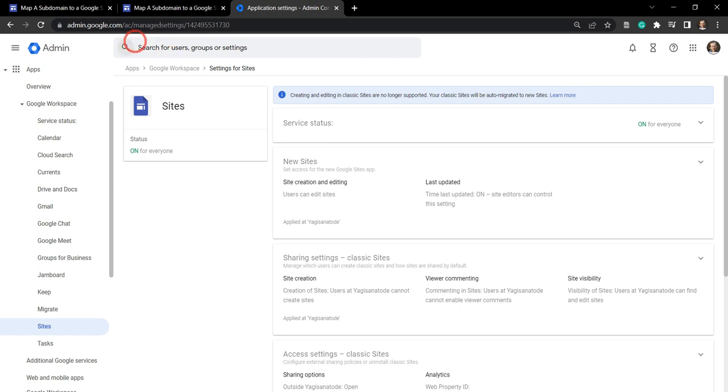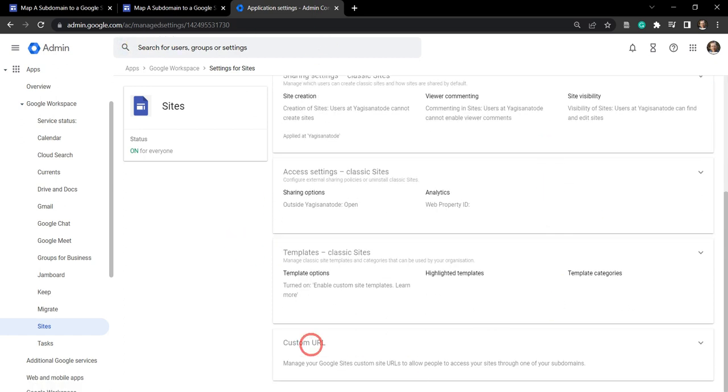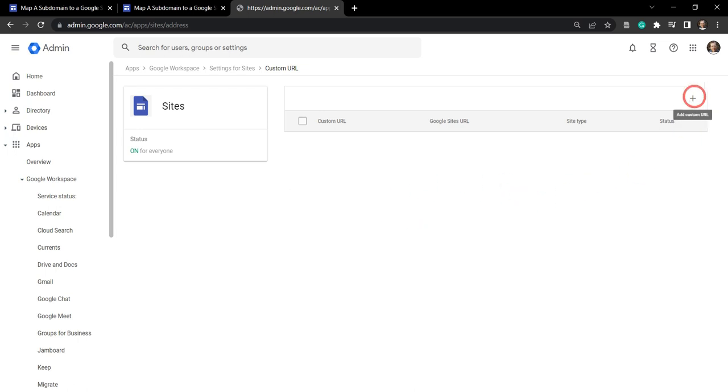Alternatively, you could also type in new sites to get here. Next, we're going to scroll down to the bottom until you find custom URLs and open up the drop down menu here. We don't have any custom URLs in our Google workspace domain at the moment, but we're going to add one and we're going to click add custom URL.